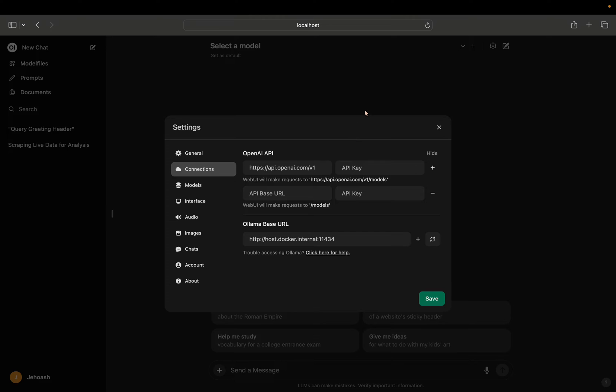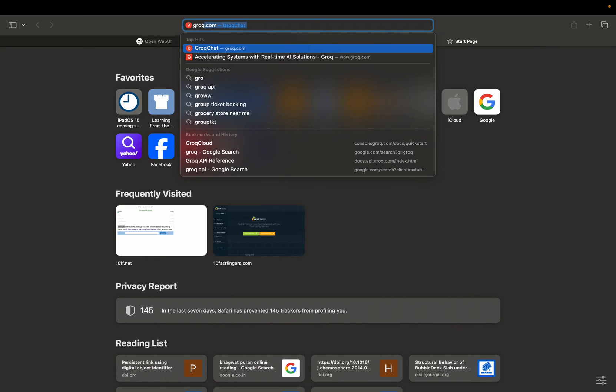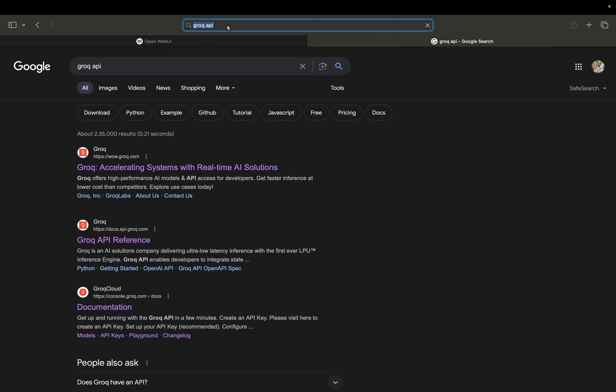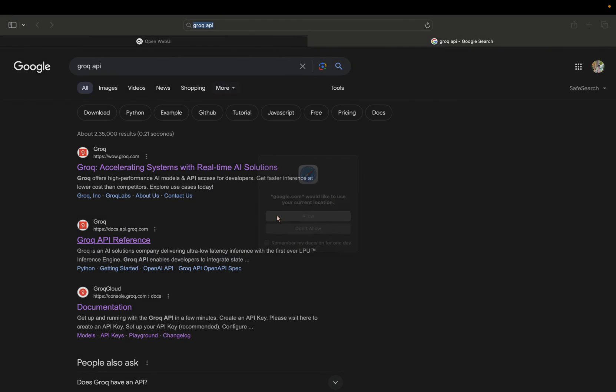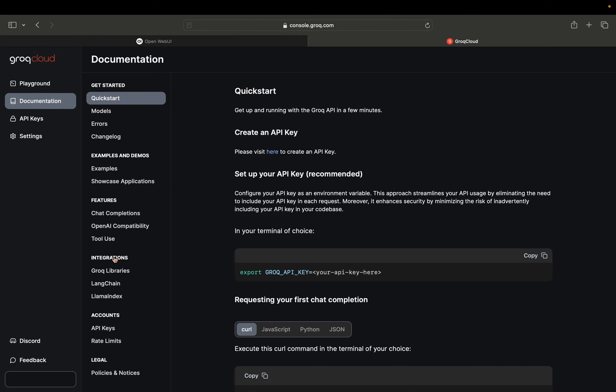So first we'll be getting the base URL. Let's open a new tab and search Grok API. We'll be going into console.grok.com. Here documentation is mentioned, click on it.